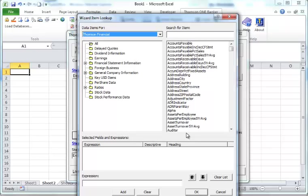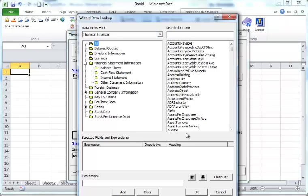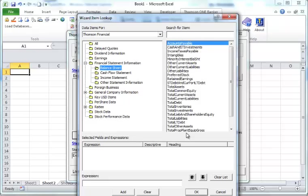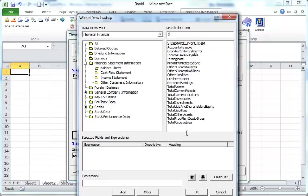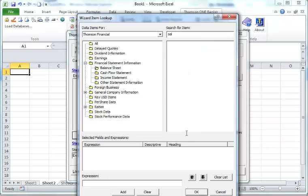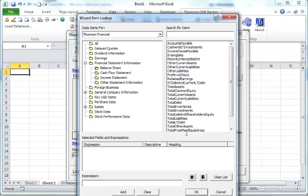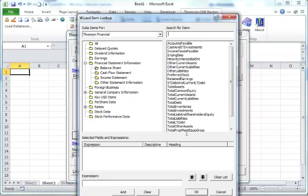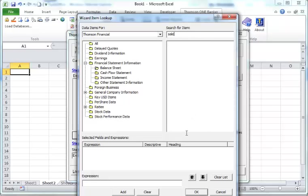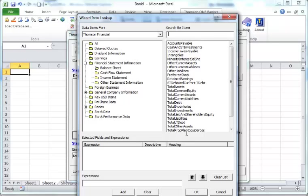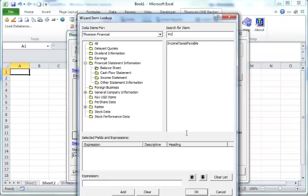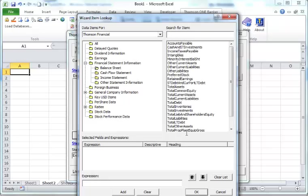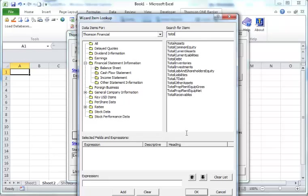For example, like all the accounting information for companies. Especially if you do financial statement analysis, you can look at balance sheet items. Specifically, for example, we just select account payable. Let's say we choose something more meaningful like sales. Or actually they call income. Let's say total asset.